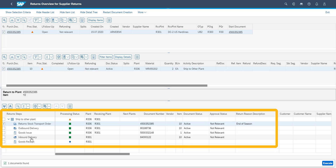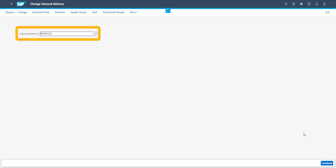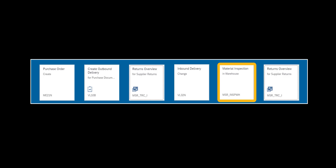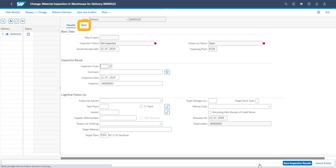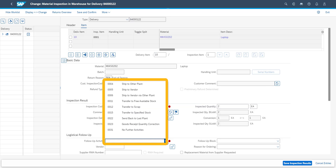Next step in the returns process is to make the goods receipt in the receiving plant. The goods are received in the receiving plant based on the inbound delivery. We enter the inbound delivery which was previously created and post the goods receipt. Our next process step is to inspect the materials and determine which follow-up actions should occur. We select the inbound delivery we have just received and go to the item to enter our inspection results. We determine that the returned products are in good condition and can be returned to unrestricted use in the warehouse. We add a comment on the goods being in its original packaging, add our follow-up action, and save and confirm our inspection results.